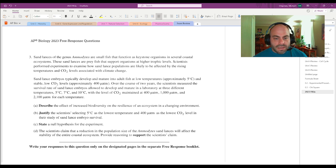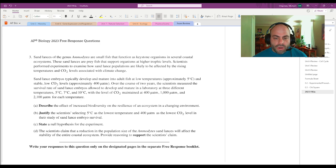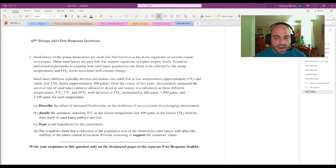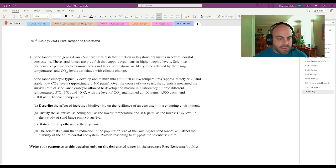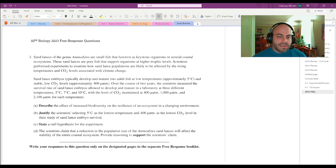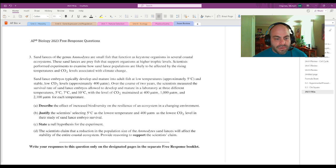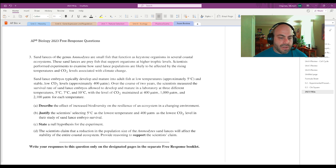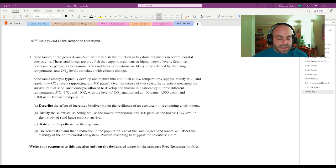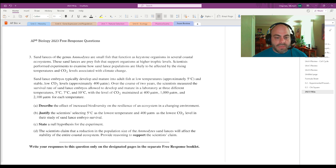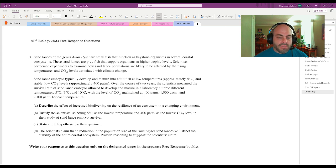Prey species, they're probably primary consumers at this point just because they support other things at higher trophic levels. Scientists perform experiments to examine how sand lance populations are likely to be affected by rising temperatures and CO2 levels associated with climate change.